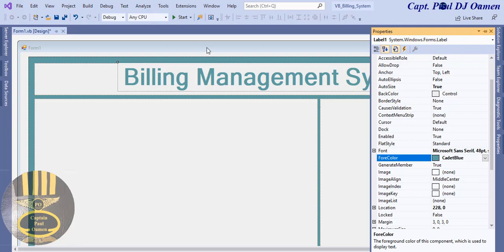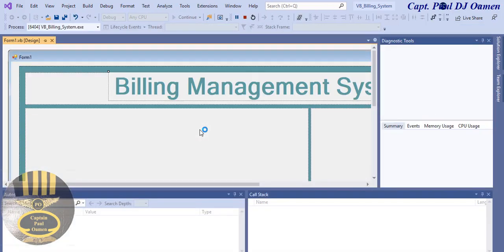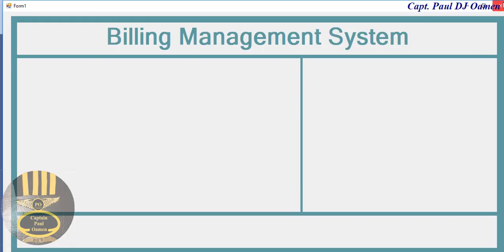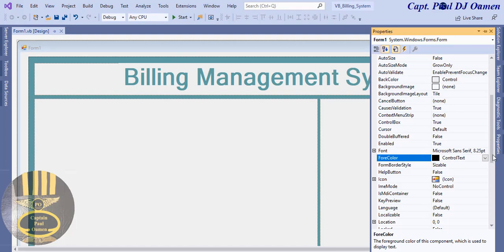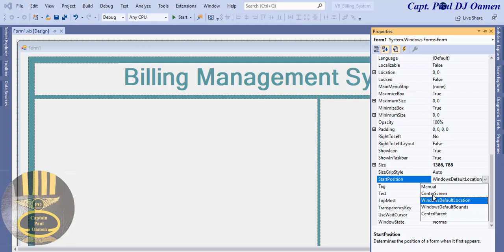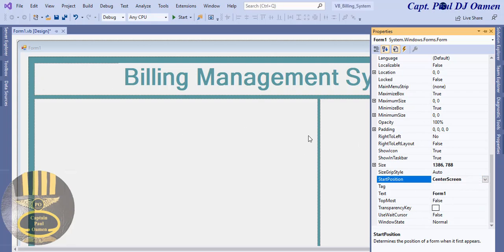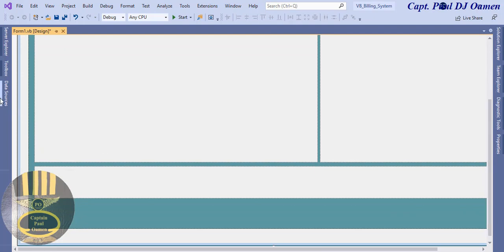Let's run it and see how that looks. There we go — I'll exit out. One thing: I'm going to click on the form, make sure it's selected, go to Properties, look for Start Position, and get that centered.